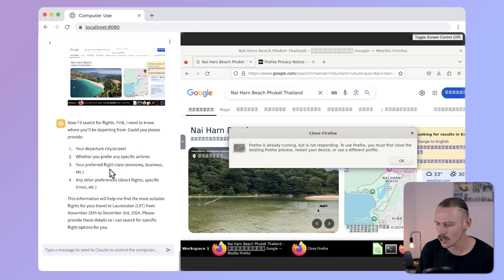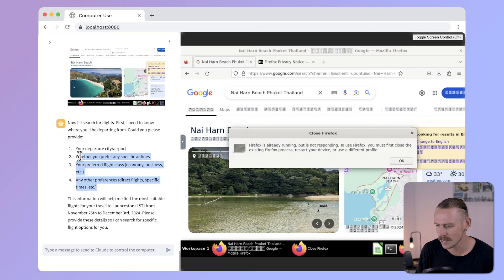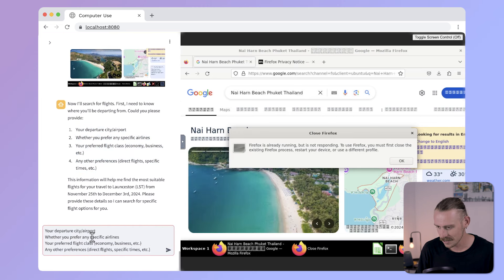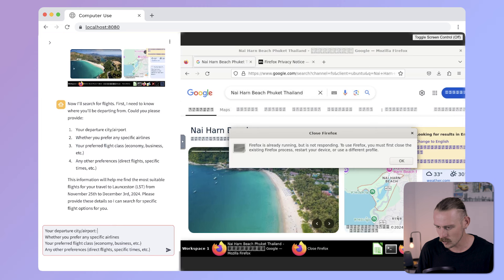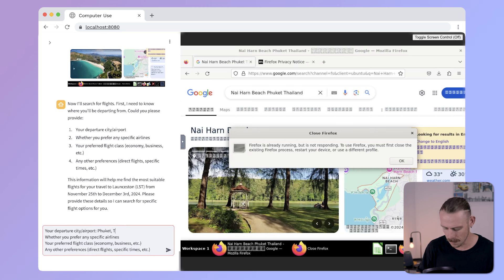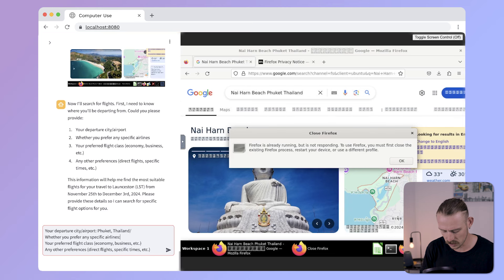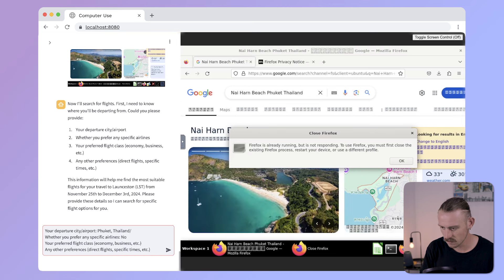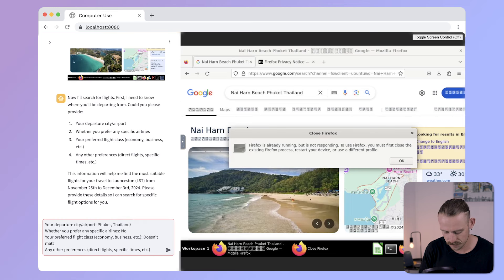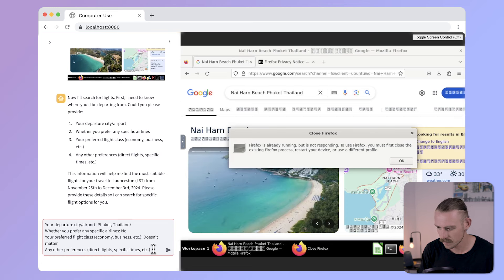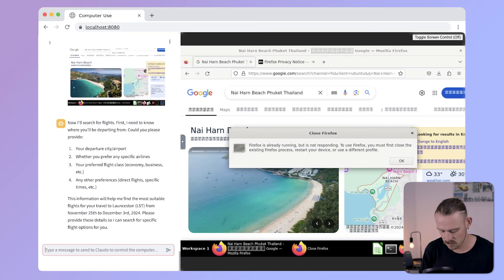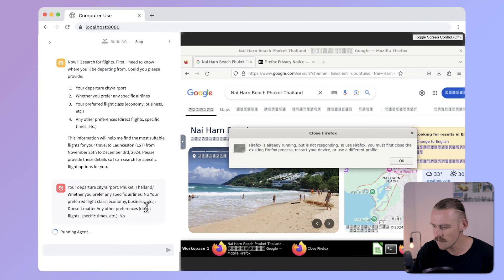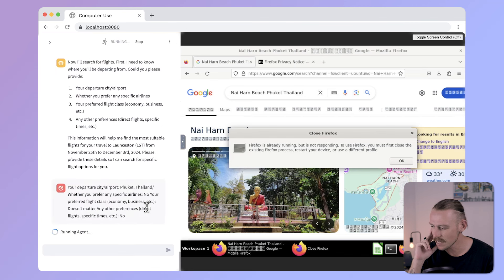So, we'll see if it will fix this issue after I respond to its response. Now, I'll search for flights. First, I need to know where you'll be departing from. Of course, I didn't actually... You're departing City Airport. Phuket, Thailand. Whether you prefer any specific times. No. Your preferred flight class. Doesn't matter. And no other preferences. So, we'll see if this error comes up again.